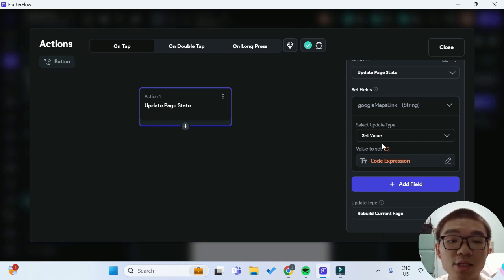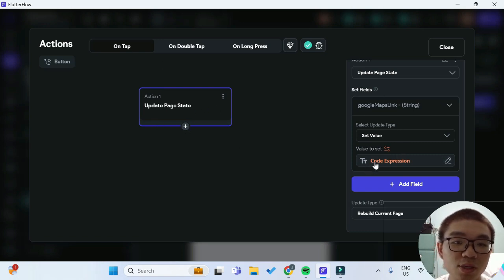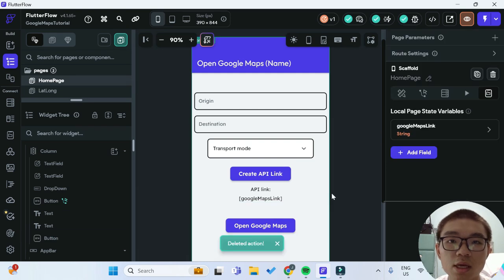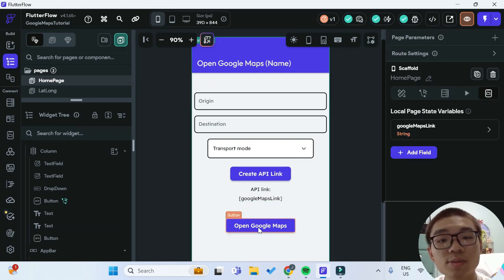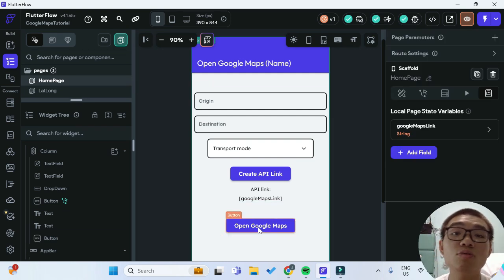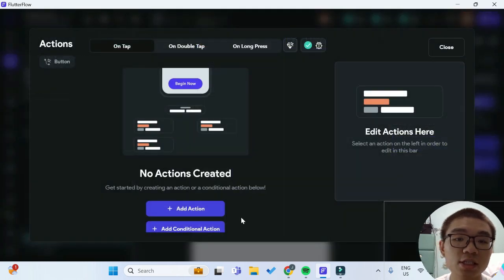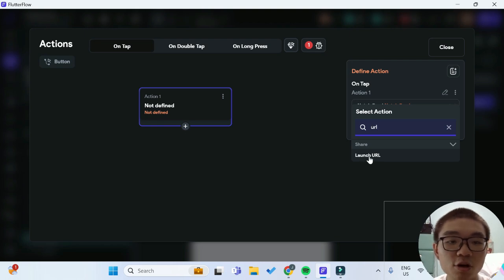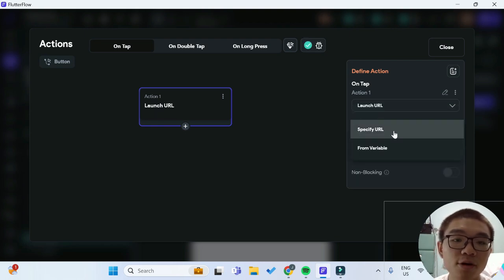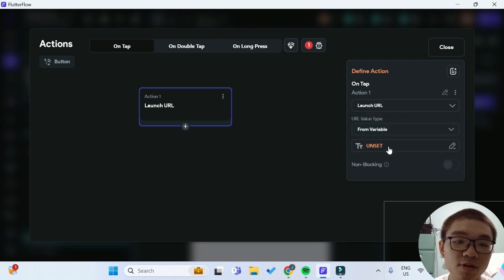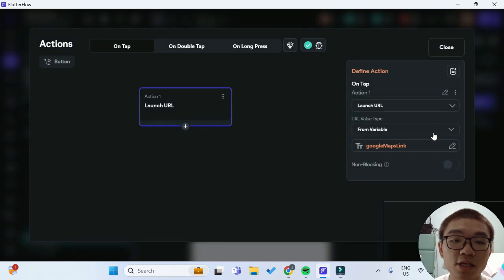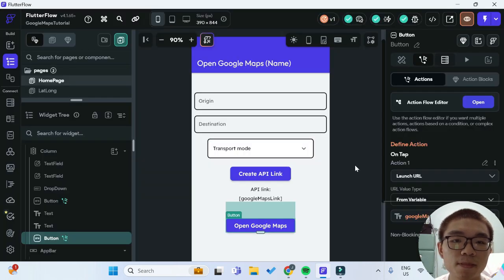Now whenever we tap on the Create API Link button, it will update the page state to our newly formatted Google Maps link. We can close this, and now for the Open Google Maps button, we open the Action Flow editor. For this action, it will be a Launch URL action. For the URL value type, we want it from a variable — specifically our page state, the Google Maps link. And that's it — it's that simple to launch Google Maps from your FlutterFlow apps.